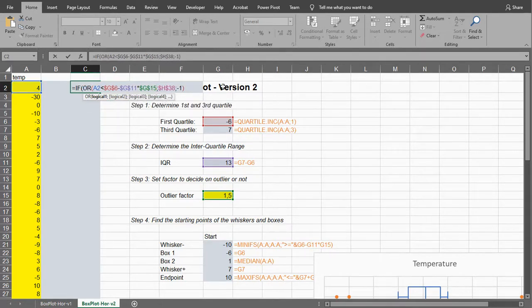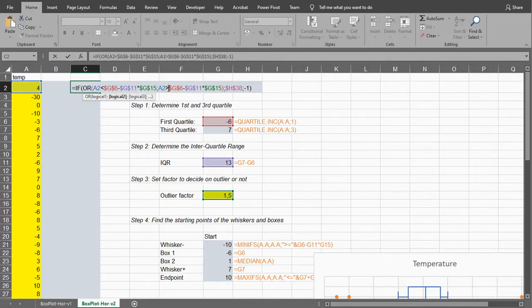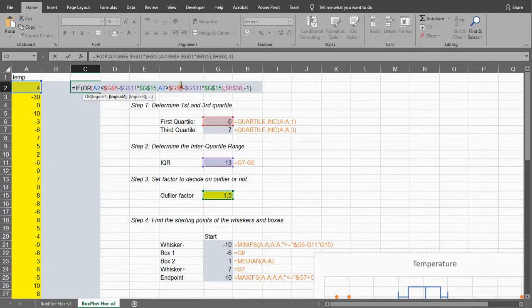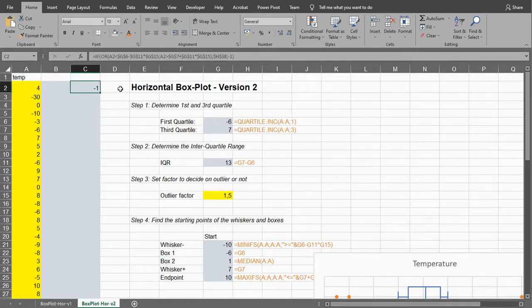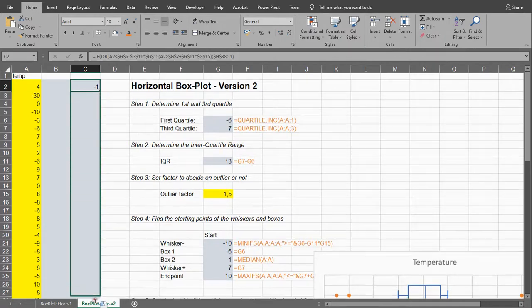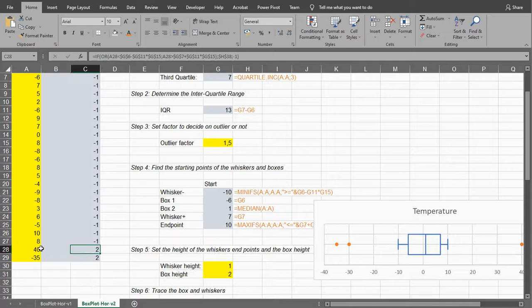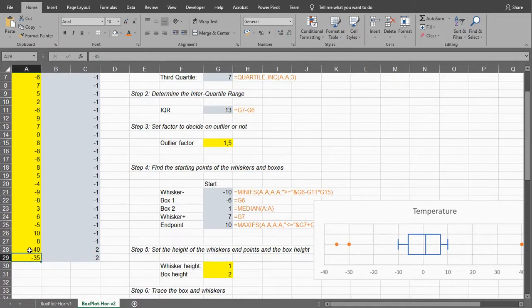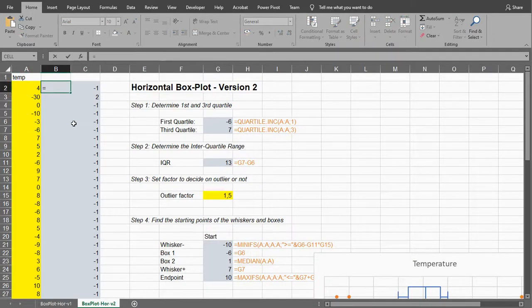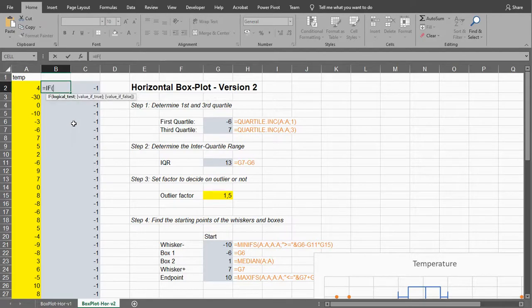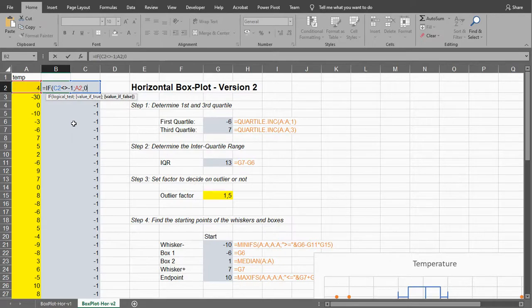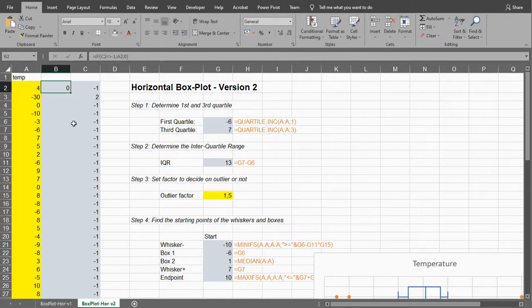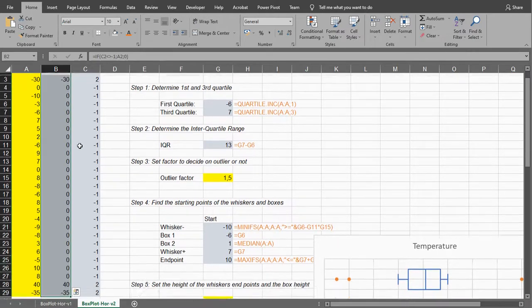That will actually only check if it's a lower one, so what I could do is I can copy all this and I can say or in front of it, or if this one is greater than the third quartile plus all of that. And I can simply copy paste this down. As you might notice, it nicely spotted that minus 35 and 40 are indeed outliers, and the minus 30 as well. Now, here I can simply say equals if this one is unequal to minus 1, then simply show me that value, and otherwise just show 0.